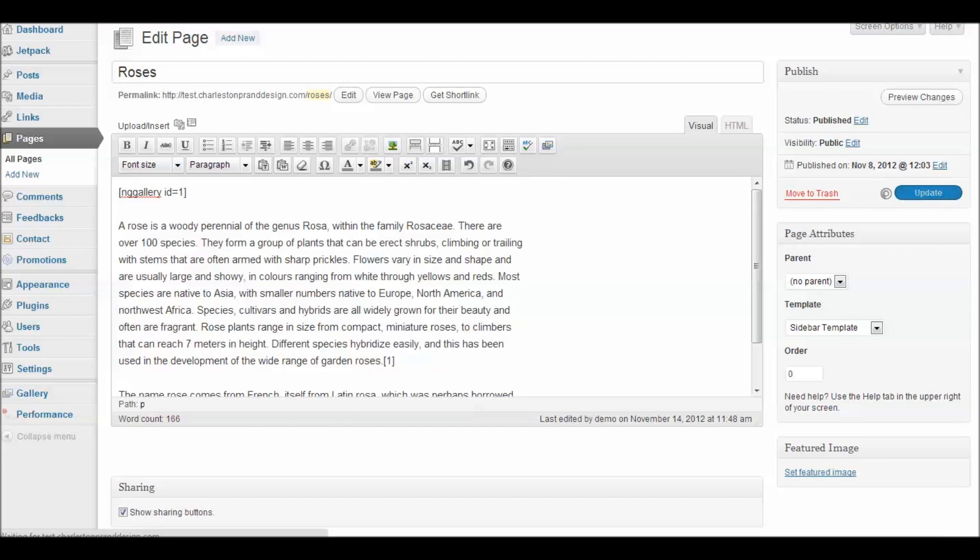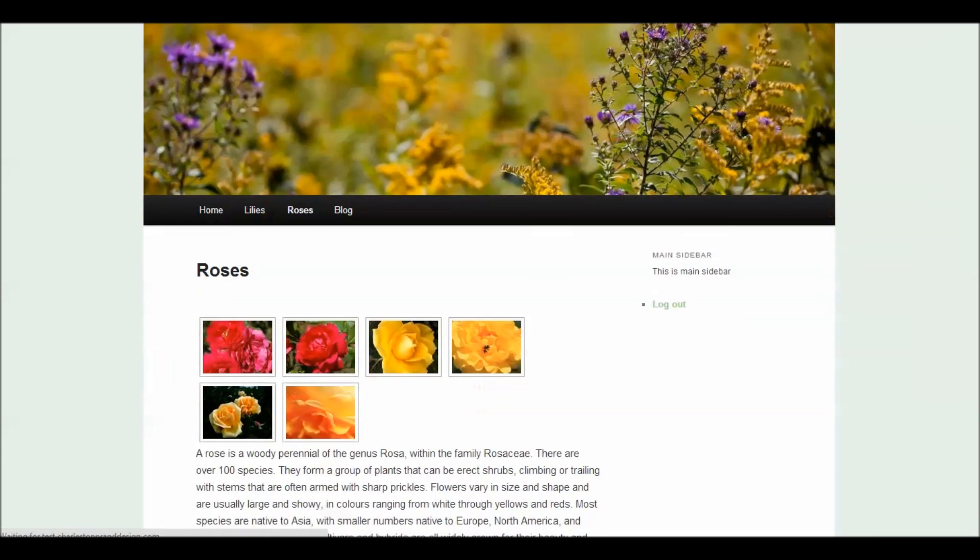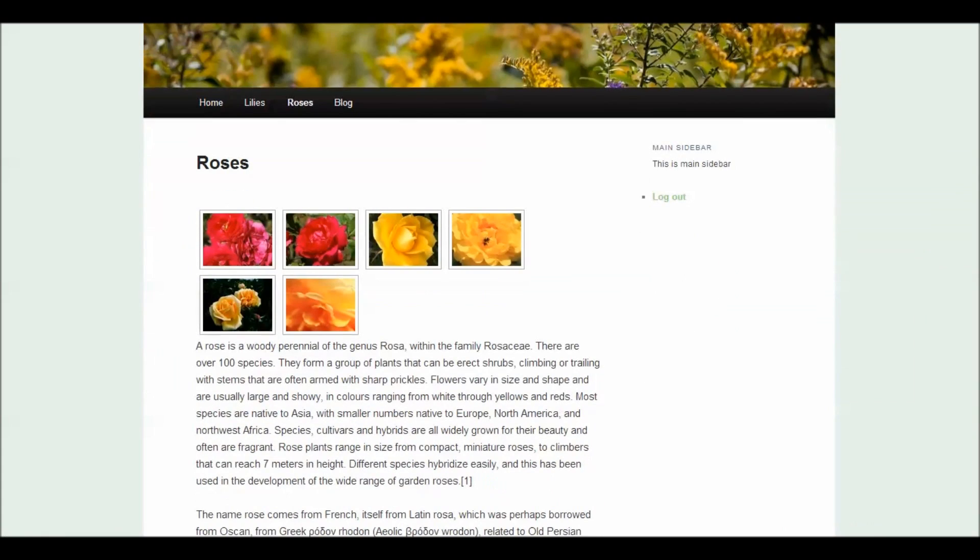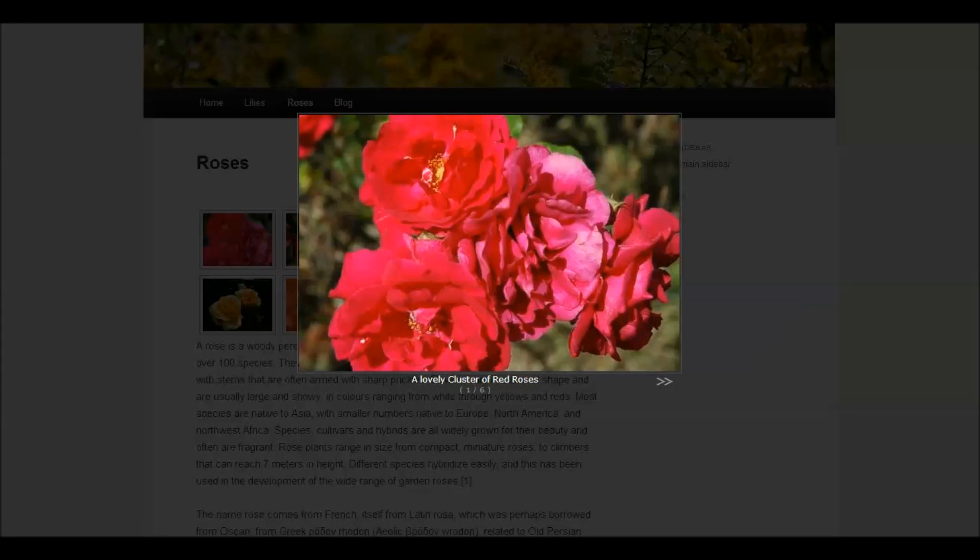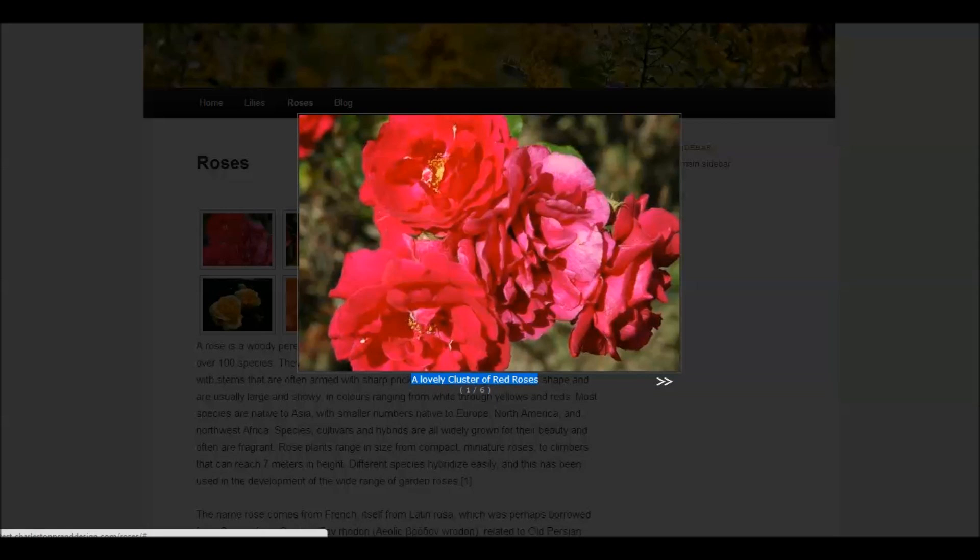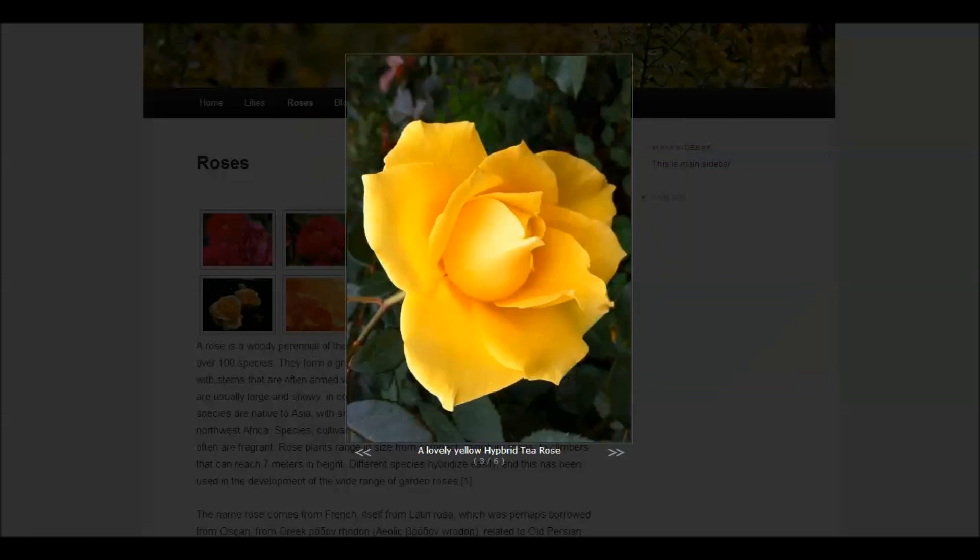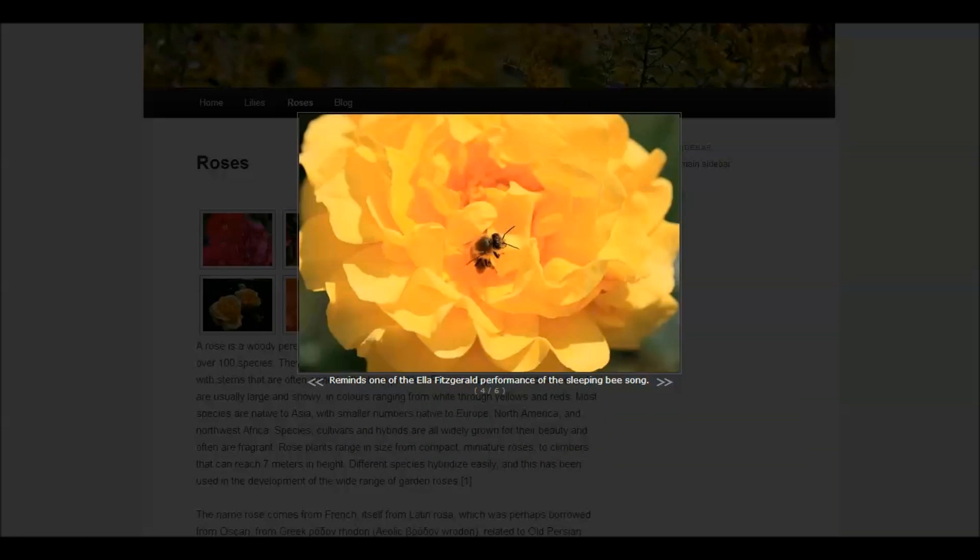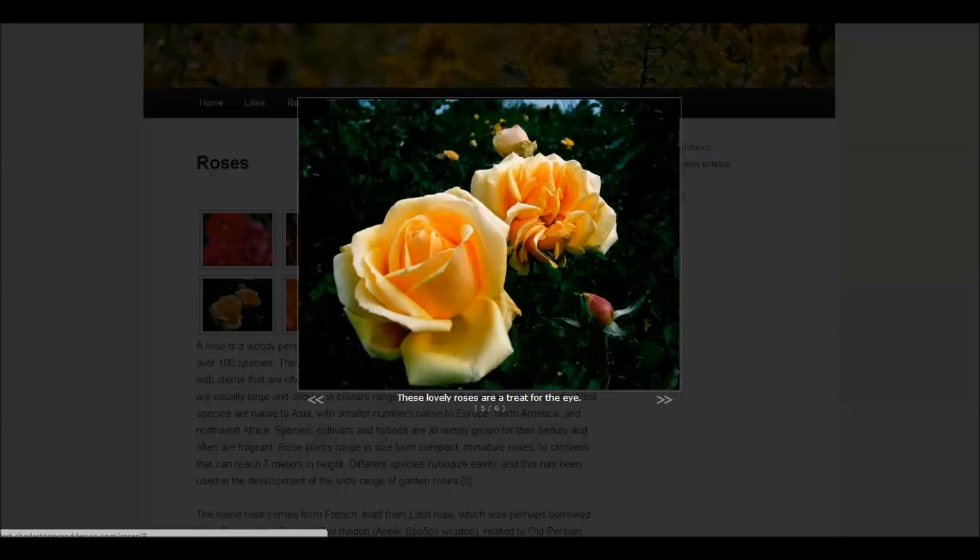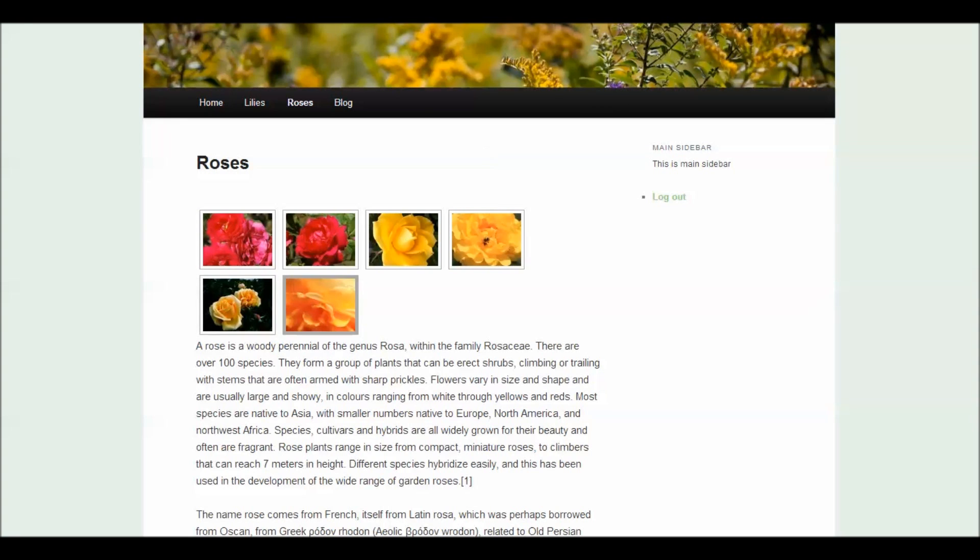Now let's update the page and you'll see how this works. Now what we have here is an array of thumbnail images of roses. When we click these we get a nice light box and here you see the description that we put in. You have arrows that allow you to navigate through your gallery. And if you click on the gallery you return to the page.